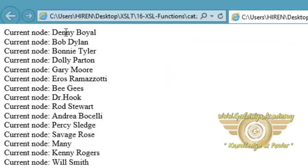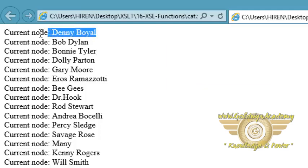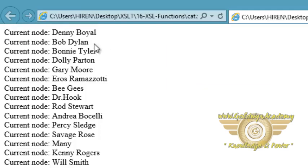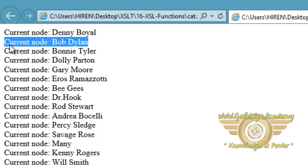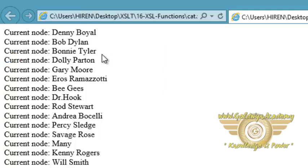When for-each loop was at first record it displayed current node is equal to Danny Boyle, and after when it was at second record it displayed Bob Dylan. So this is the use of current function in XSLT.